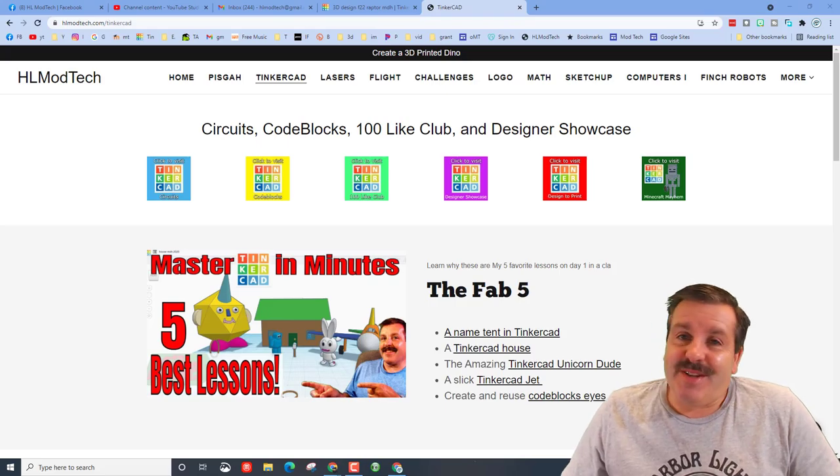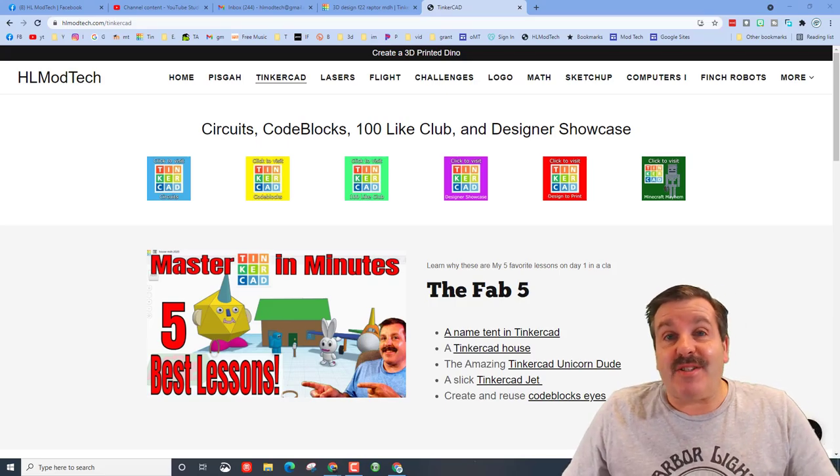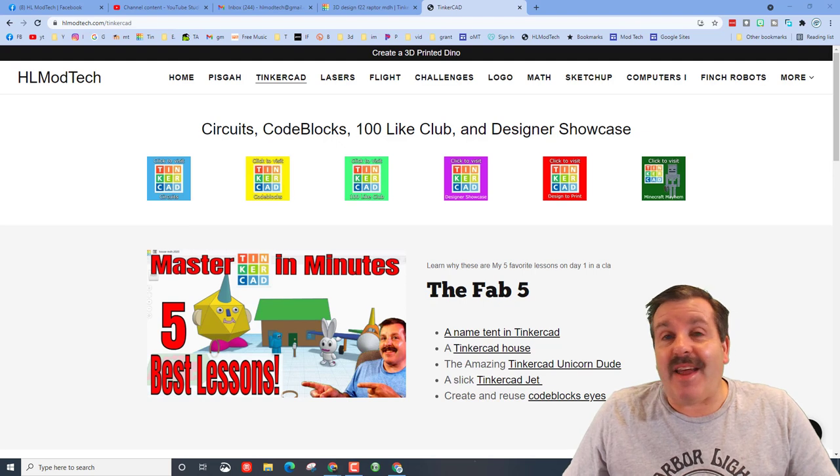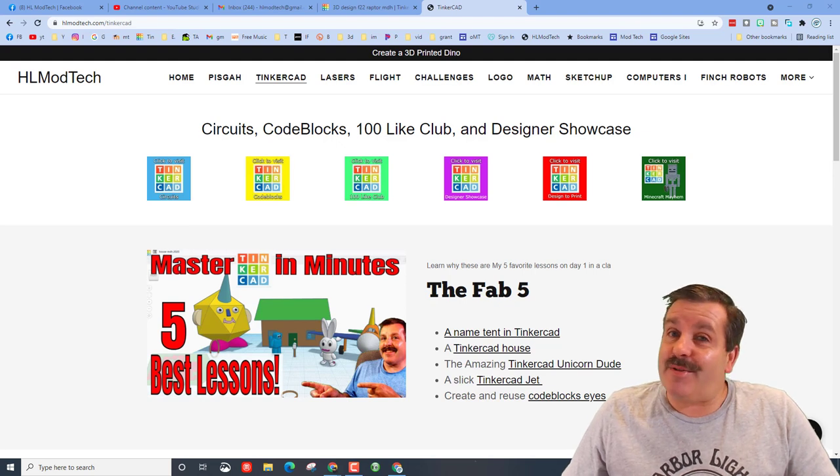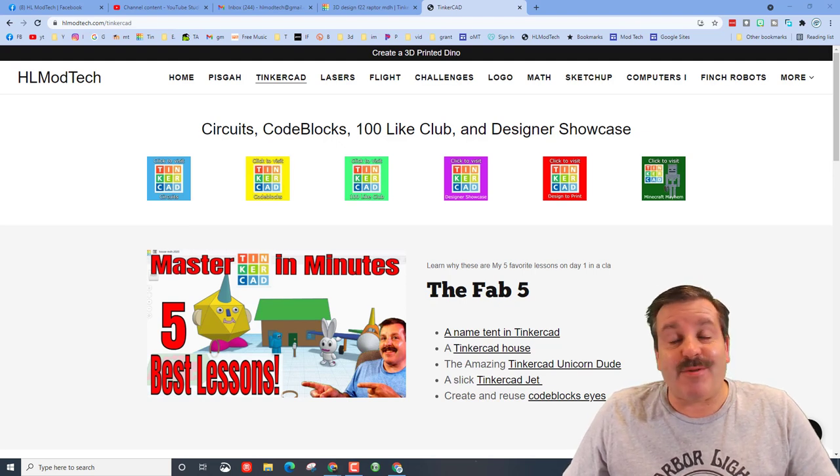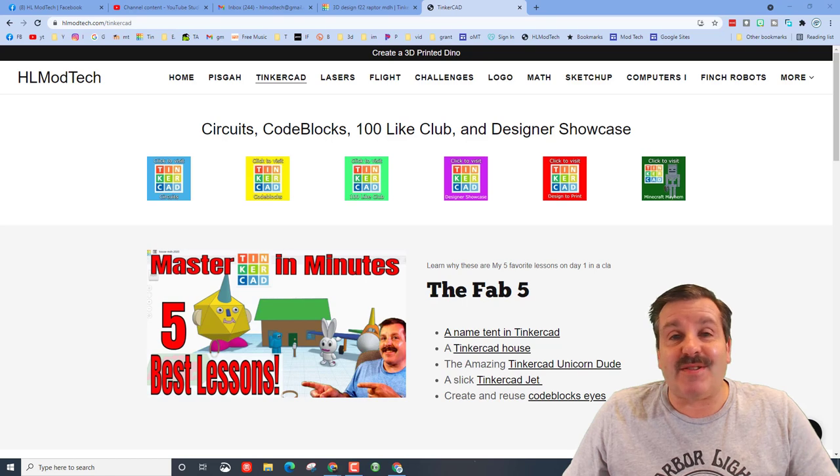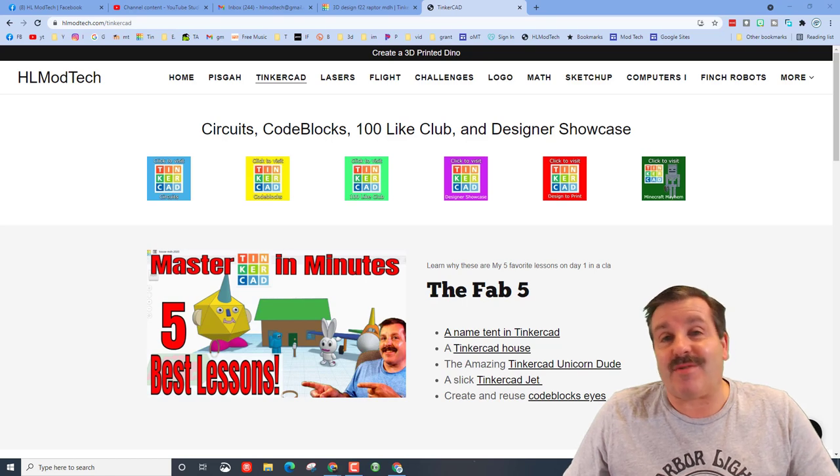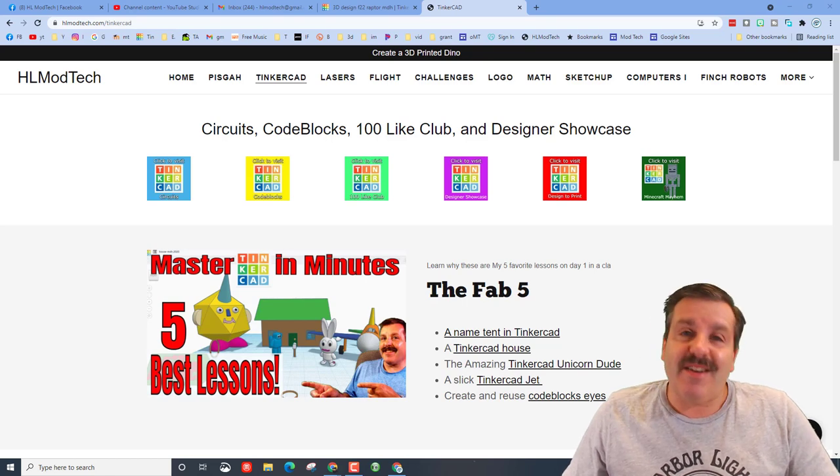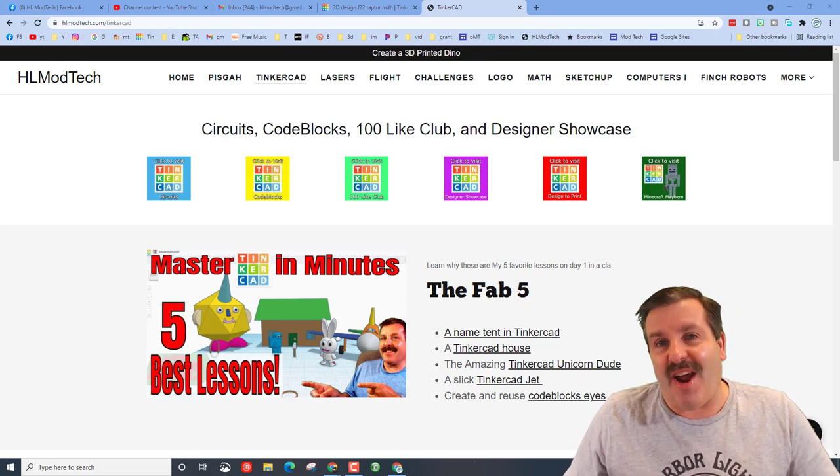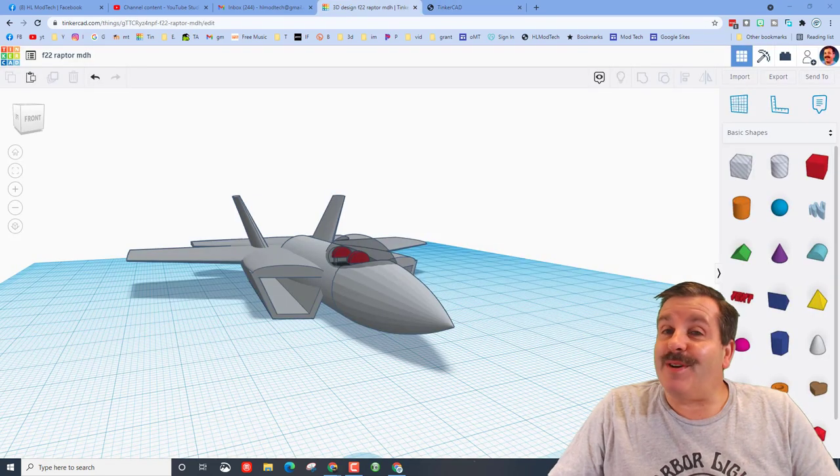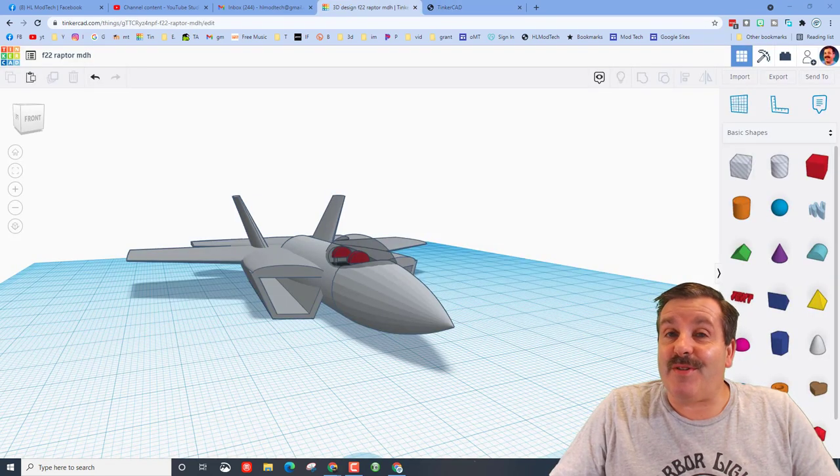Good day friends, it is me HL Mod Tech and I am back with another Tinkercad designer showcase. Today it's eighth grader Uriel and he made a sweet car, so let's get cracking. All right friends, so if you haven't figured this out, as much as I'm a YouTuber I'm also an educator.